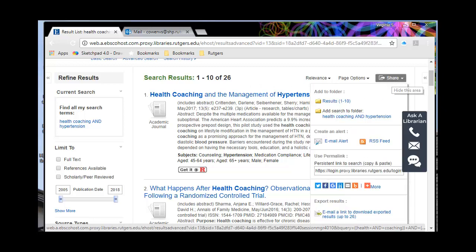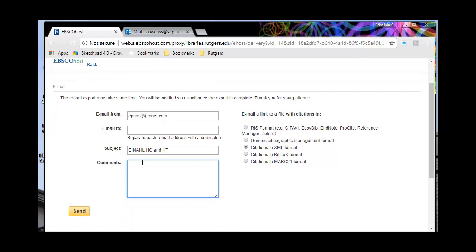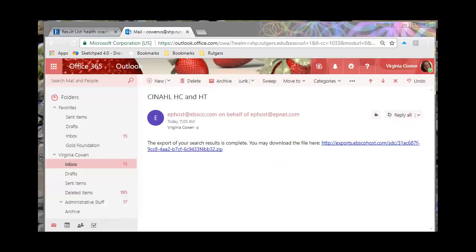If I click on Share here and come down to 'email a link to downloaded exported results' and click on this, I'll fill in my university email address and fill in my subject as 'CINAHL Health Coaching and Hypertension' — that tells me what's on this reference list. Before you send it, make sure to send the references in RIS format. This will be important. I'll hit pause here because it takes a little bit of time to go through cyberspace. And we're back — I've now received the email with the export of my search results.